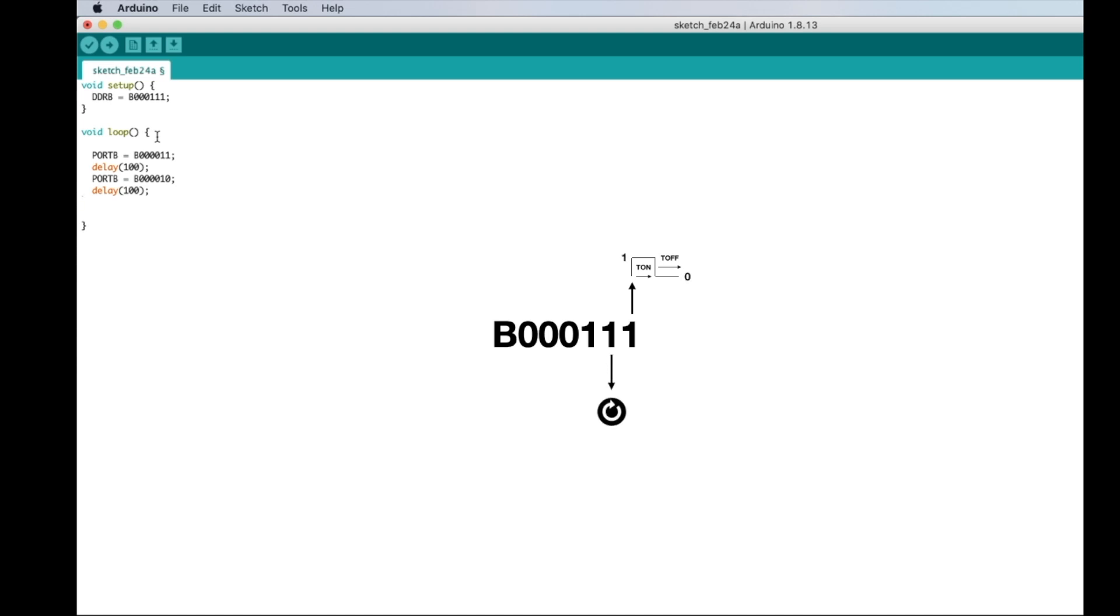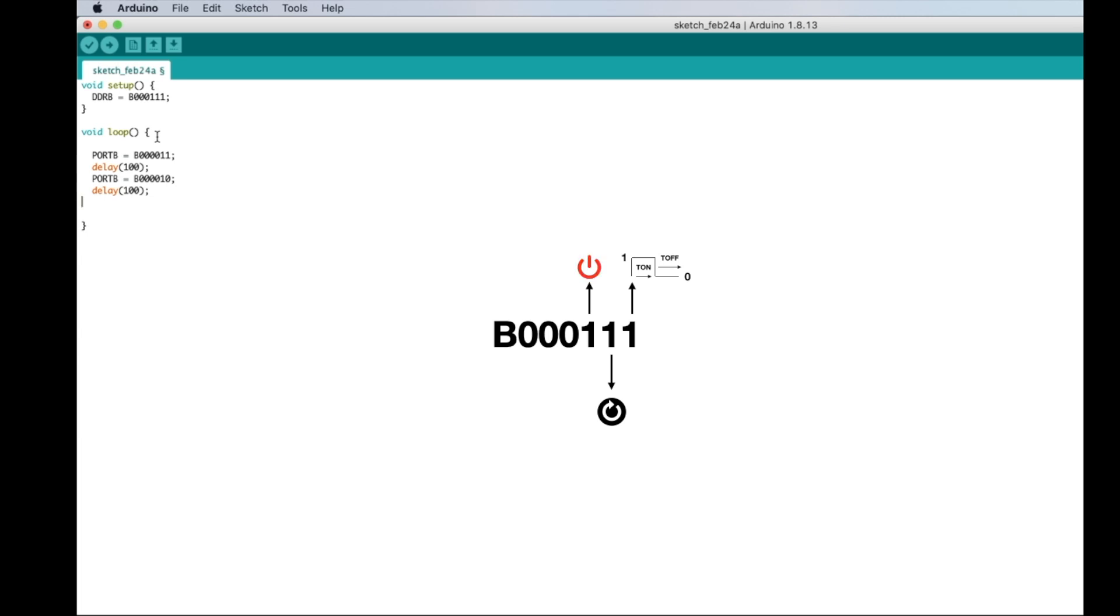Bit number two will set the direction of rotation. It will be 1 for clockwise and 0 for counterclockwise. Bit number three is the enable pin. If we set it low, it will be available to move or hold its position. If we set it high, it will ignore any step pulse. Commonly you need to set it high when the motor is out of service.